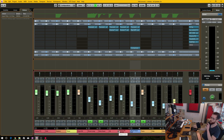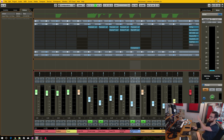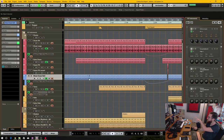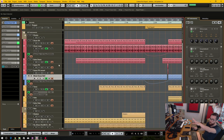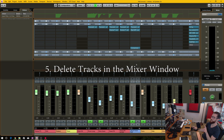When I have the mixer window open on my right-hand screen and I see two things I'm trying to mix that I want to rearrange, I should be able to just quickly drag and drop and reorder them right in the mixer window. That would be fantastic for workflow because otherwise I have to go find that track in the arrange window and move it there, which interrupts everything.